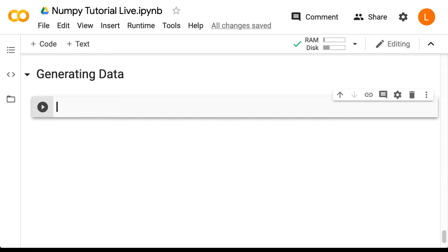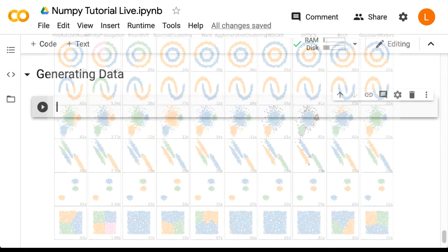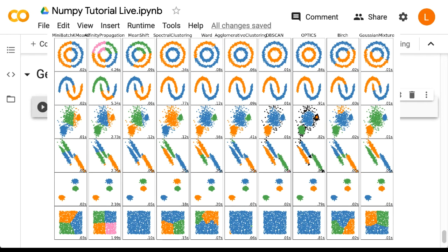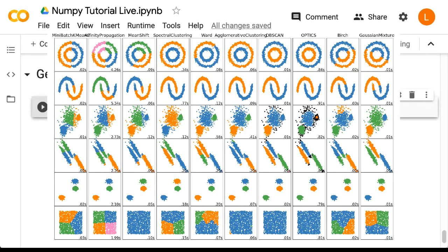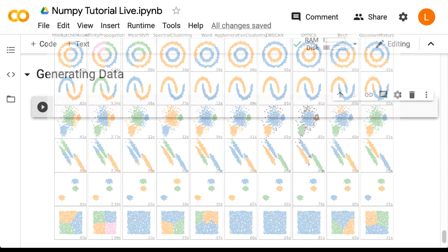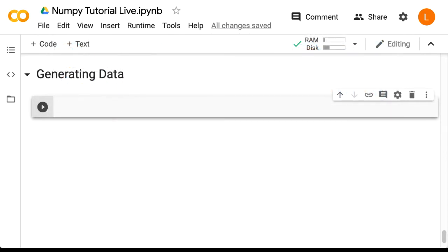Since you generated the data yourself, you know the true answer and can see how close your model gets to that true answer. One picture I really like from the scikit-learn documentation is this comparison between clustering algorithms. In this picture we test a set of clustering algorithms on different kinds of synthetically generated datasets to see how they perform, and it's clear that in some situations some algorithms perform better than others.